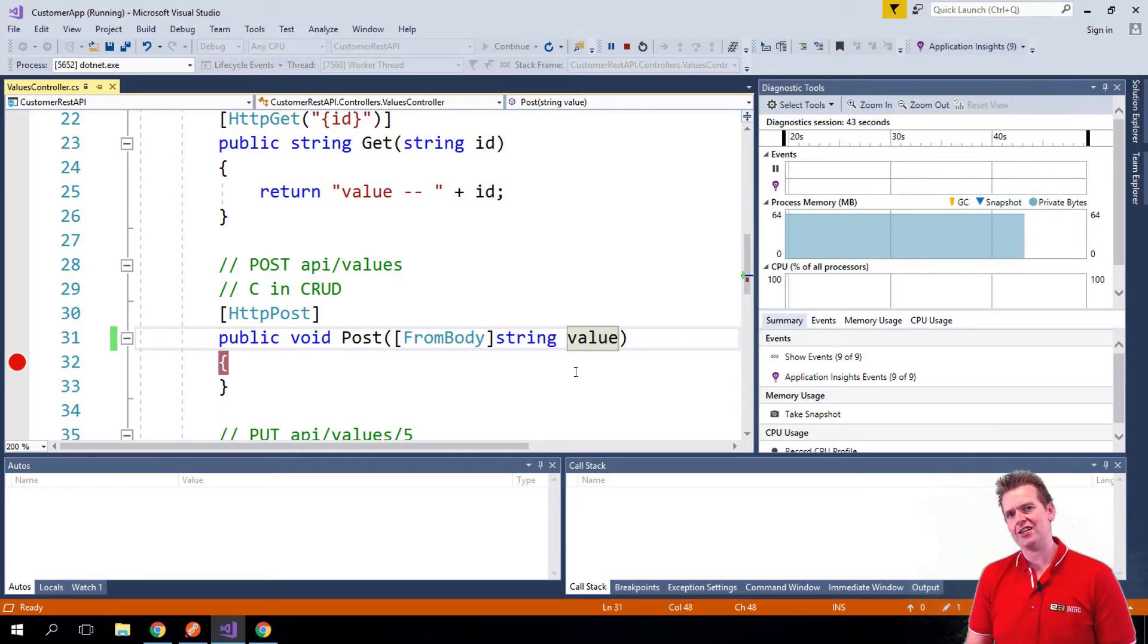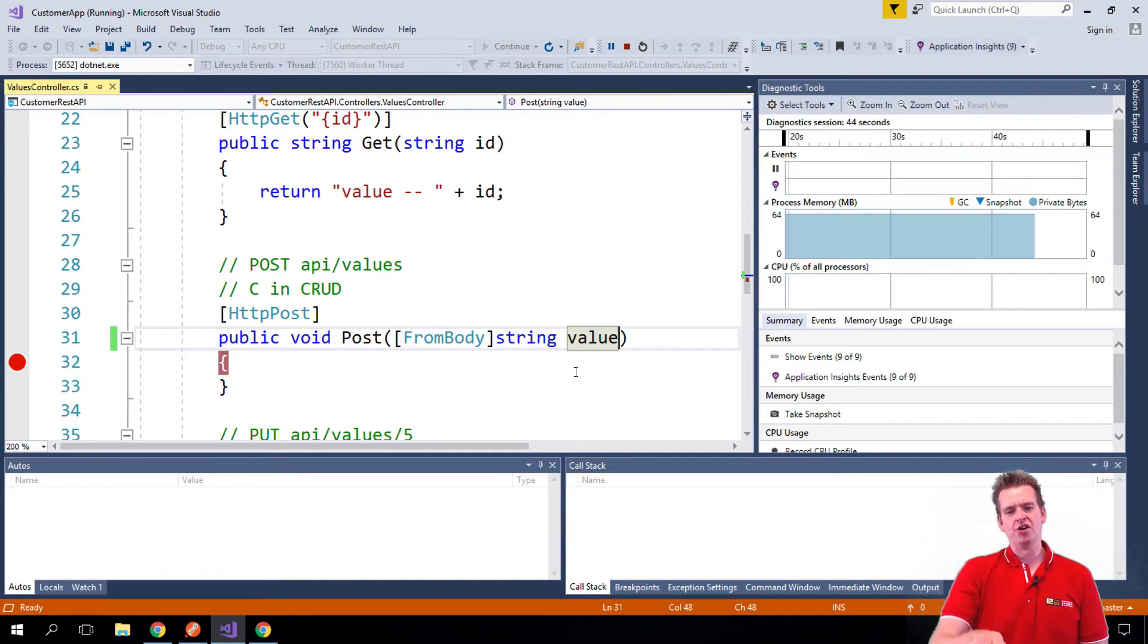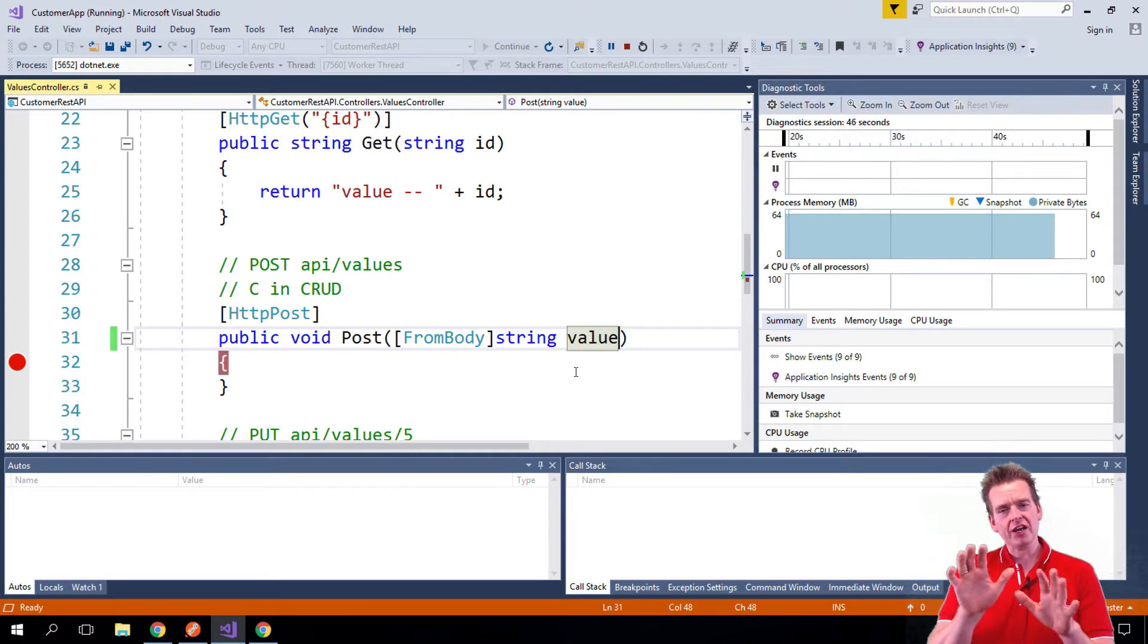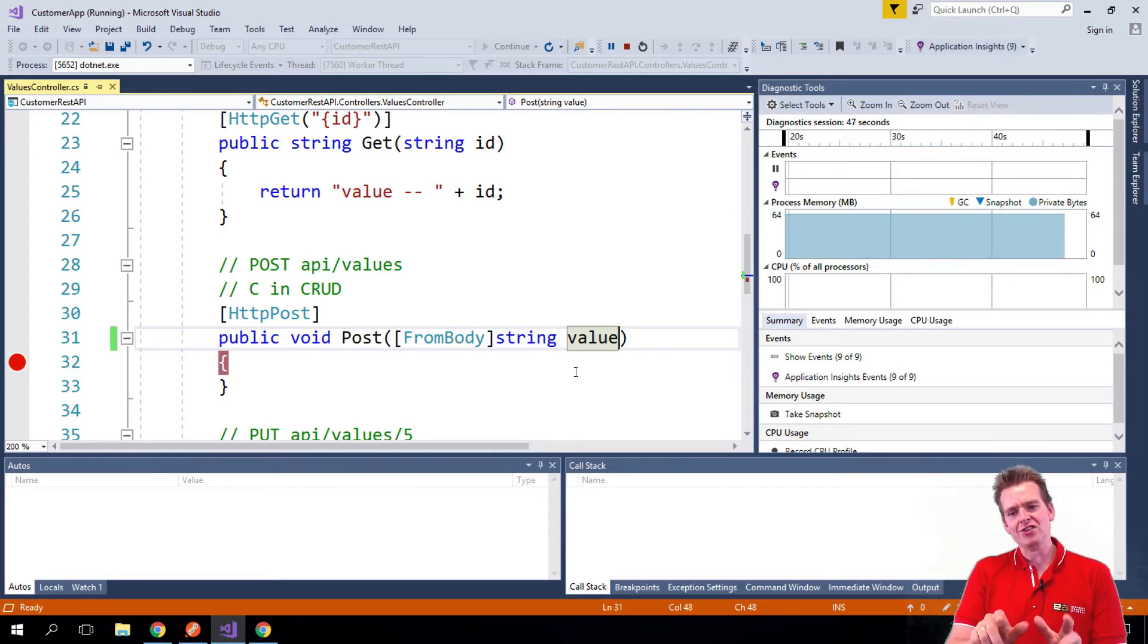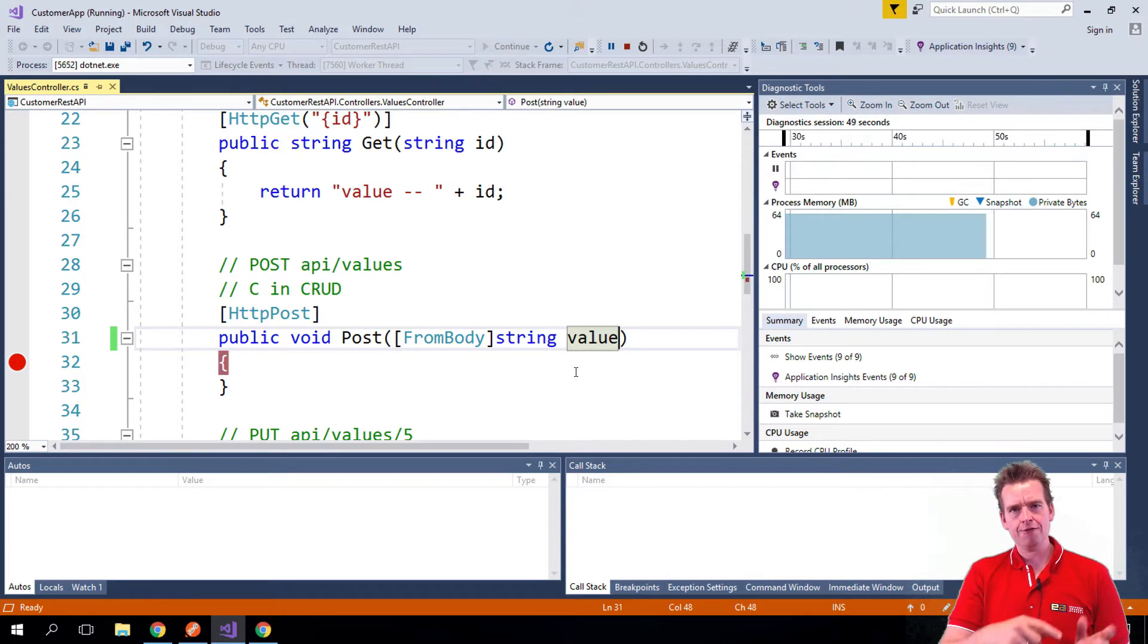So I'll try and show you next lesson how we can put an object in here instead of a string. But let's first of all try to get a value in here actually from Postman.